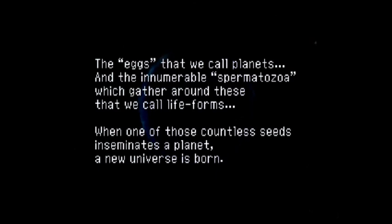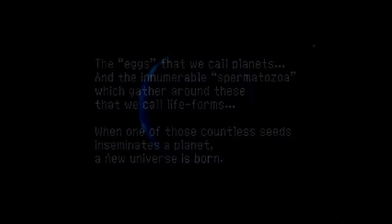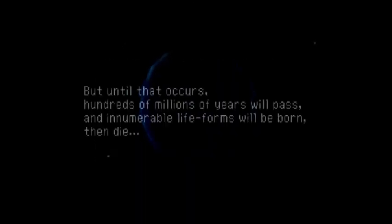Does that make us all just pawns? Are each of our short lives nothing but a cheap sacrifice, just so the one chosen life form can be born? No.